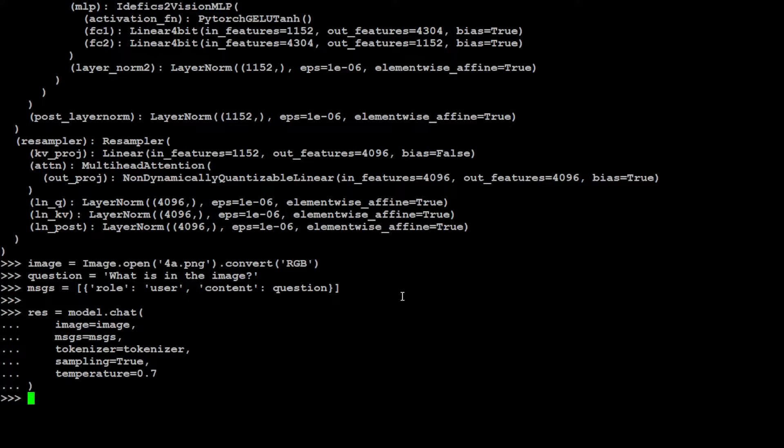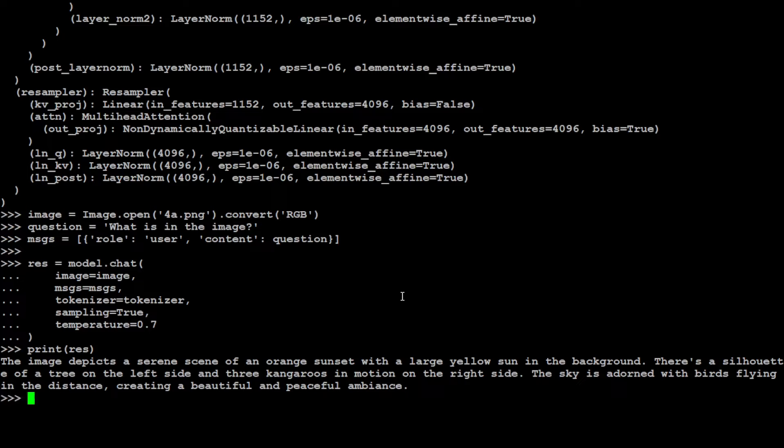As you can see the model has processed that image. Let's print the results. It says "image depicts a serene scene of an orange sunset with a large yellow sun in the background, there's a silhouette of a tree on the left, yes, and there are three kangaroos in motion on the right, the sky is adorned with birds flying in the distance creating a beautiful and peaceful ambience." Amazing stuff, totally correct.